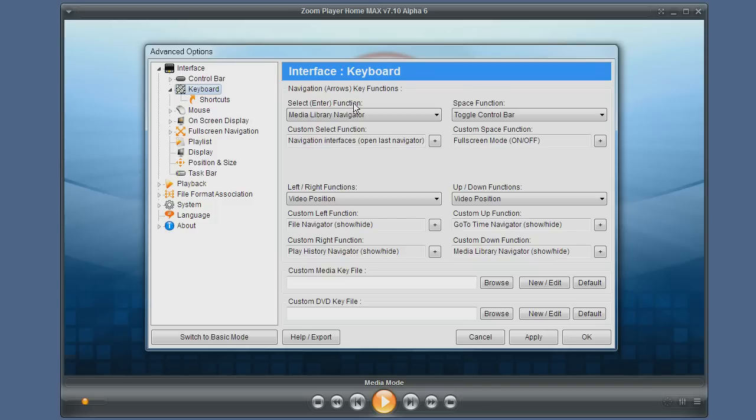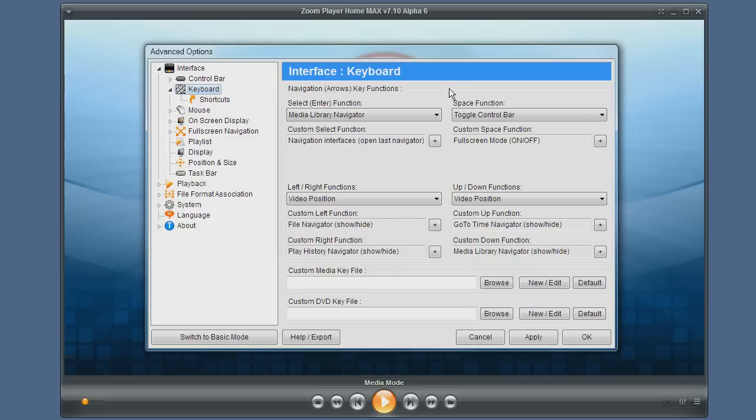These are the arrow keys, the up, down, left, right keys, and the enter key which is used to select items, and the space key which is usually used to show the control bar but you can change that.